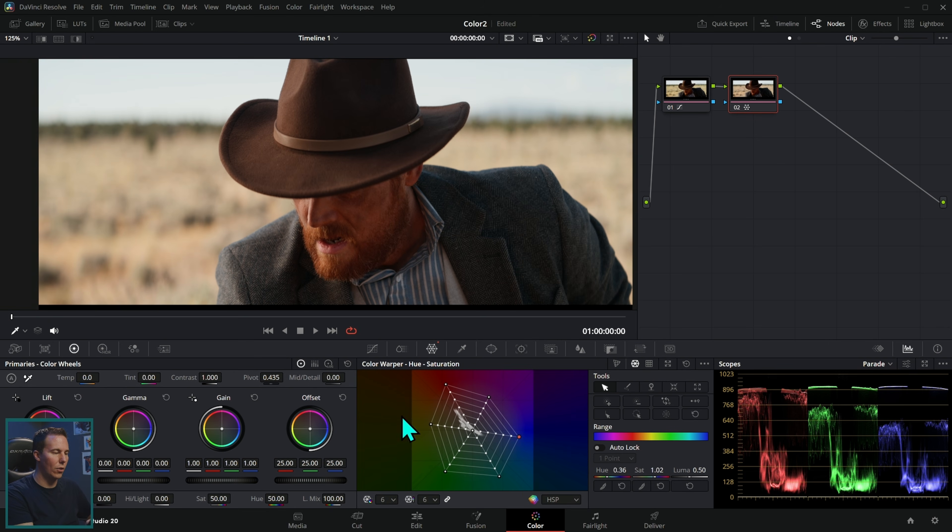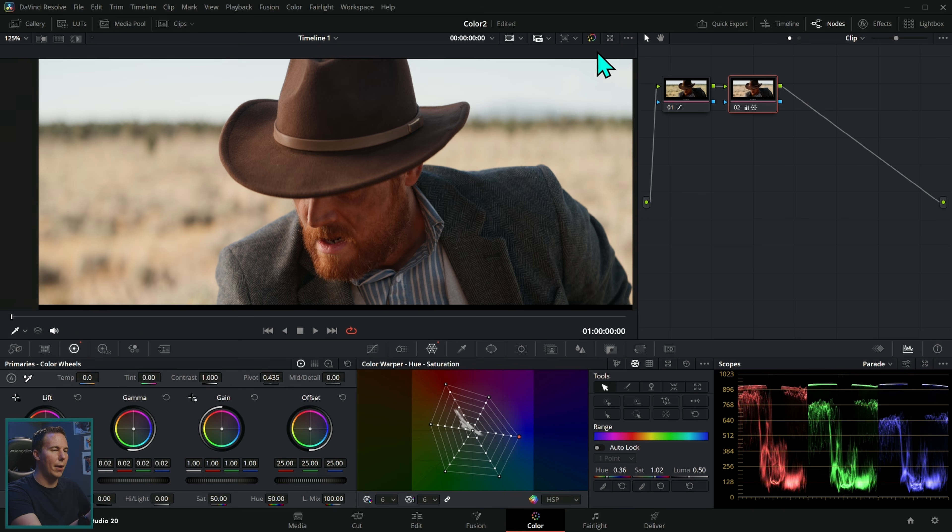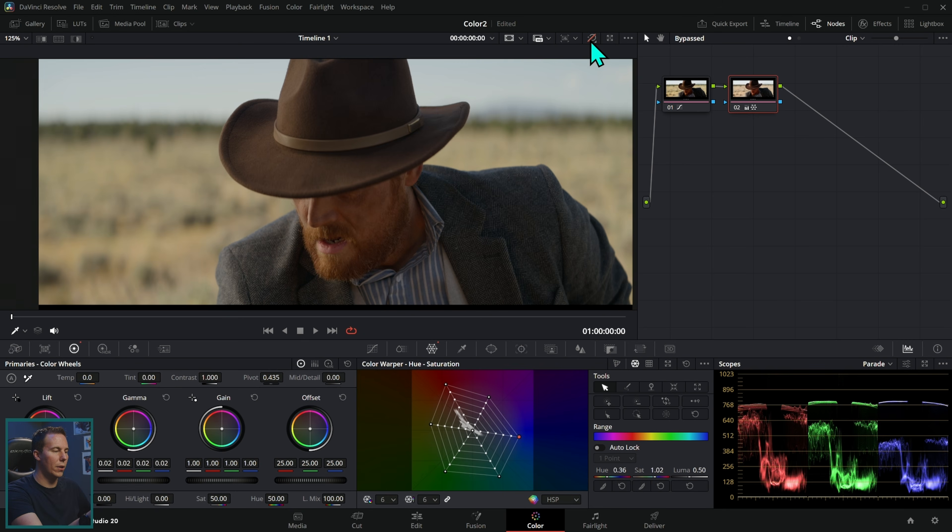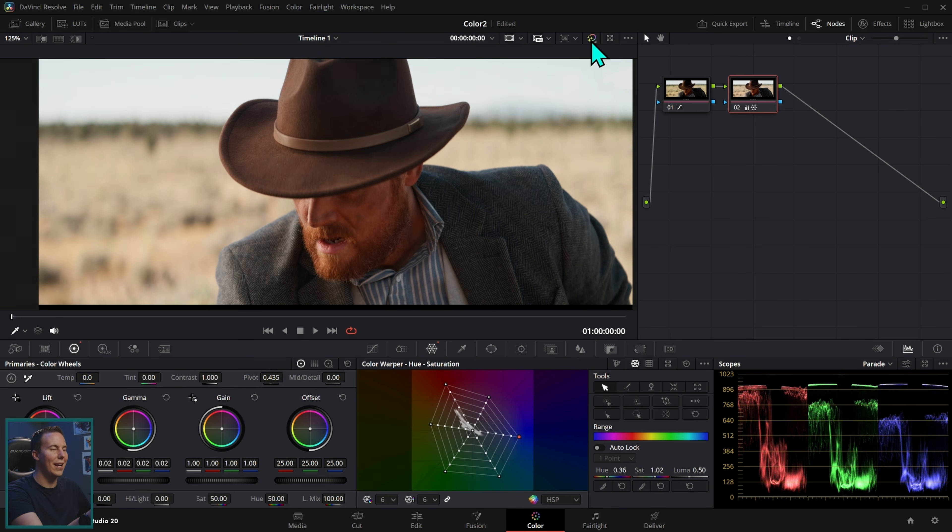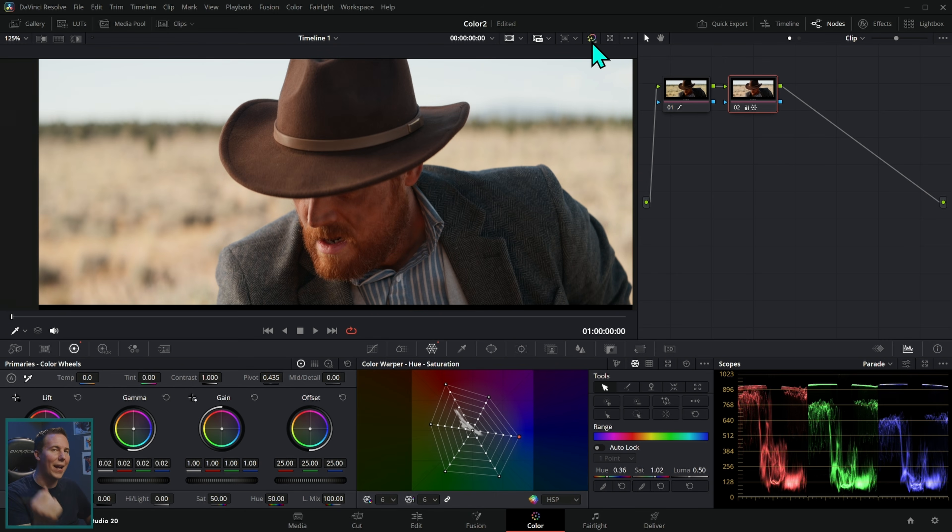We can kind of make this teal and orangish look work because he has a blue shirt. We might be able to do something like that. Here's before and here's after. It's just an enhanced version. You don't want to fight that footage.